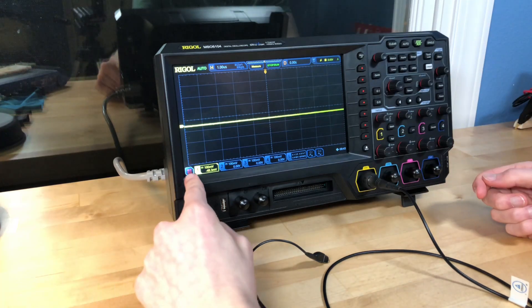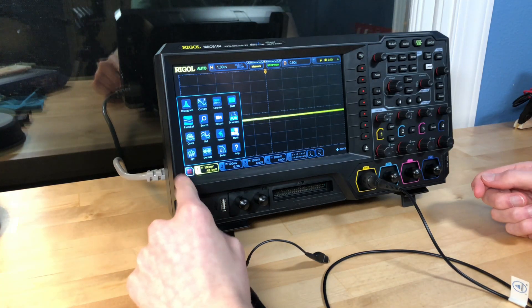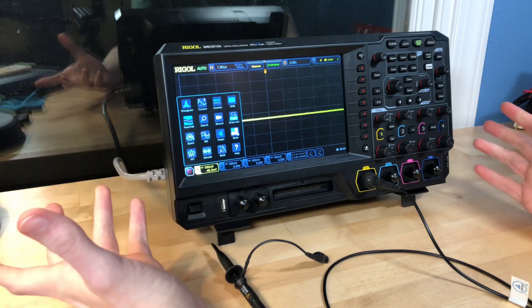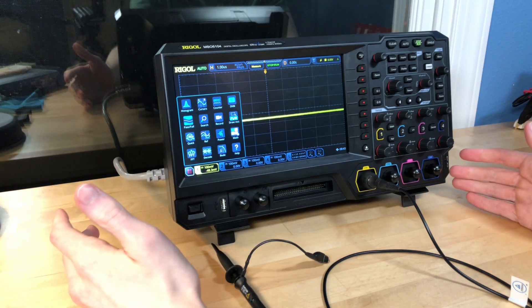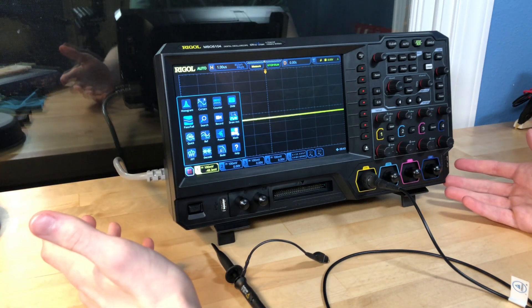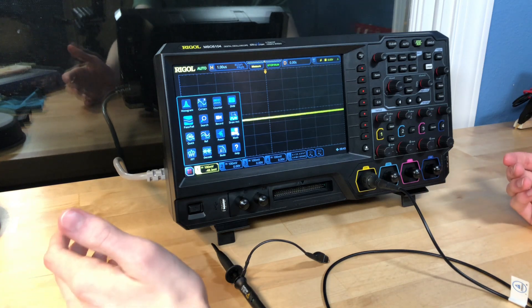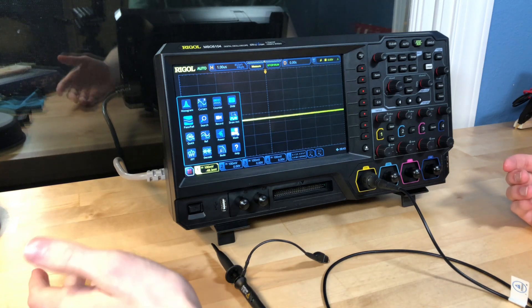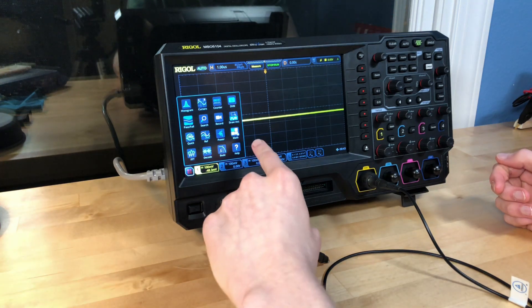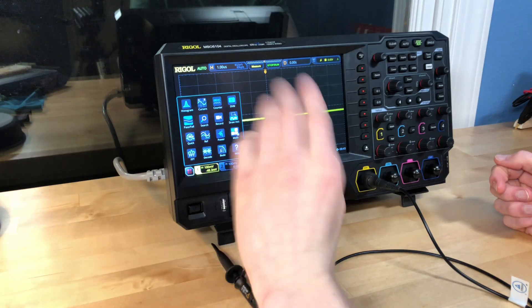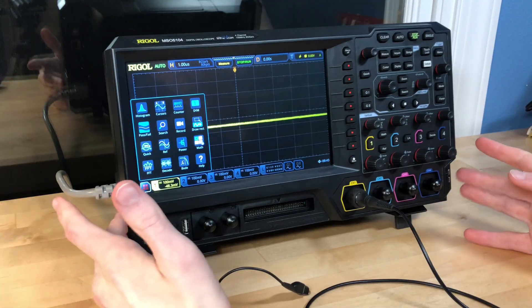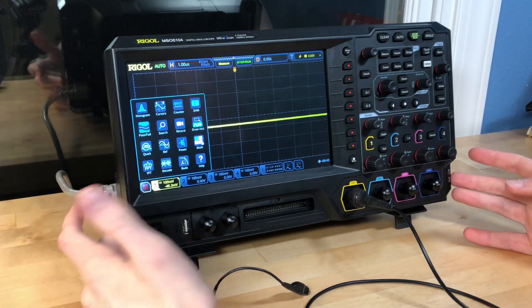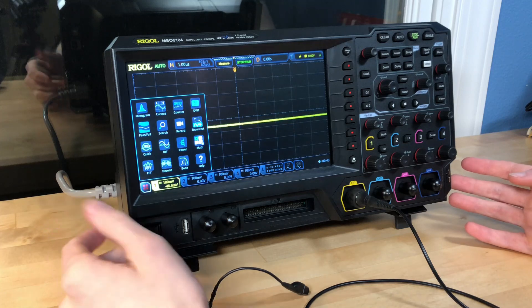So like I said, this guy comes with a bunch of apps on it and there was a bundle when I bought this. So I got even more apps to go with it. That would have been hundreds of dollars extra. There's a bunch of math functions. There's power analysis. There's a whole bunch of stuff. Frankly, I don't know what most of it is because I don't have a lot of experience with oscilloscopes.